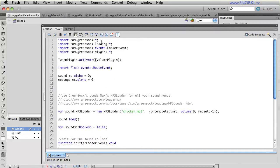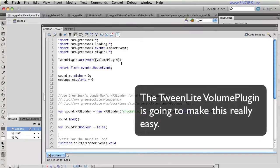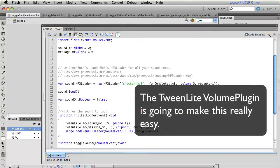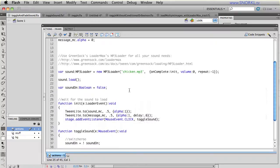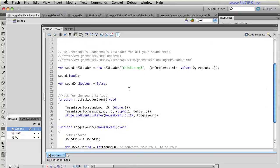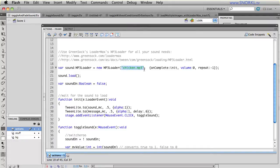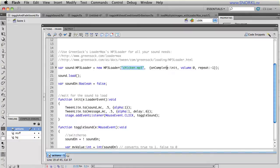We're going to import a few of the necessary GreenSock classes up top. And we're going to activate the volume plugin. I have links here for more documentation. But really to load a sound, what you do is you just create an MP3 loader.